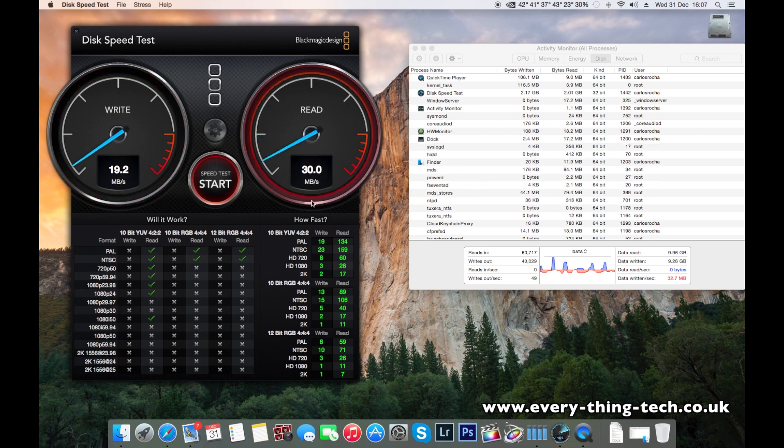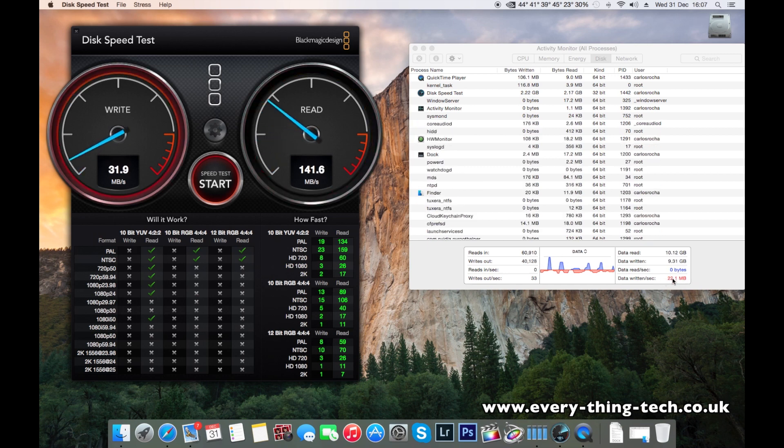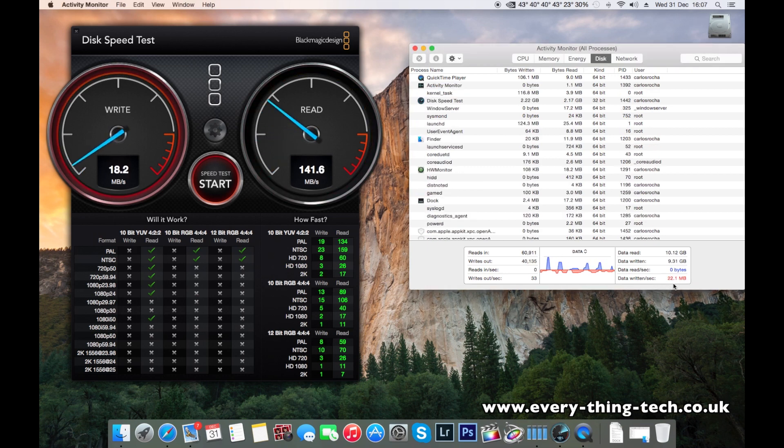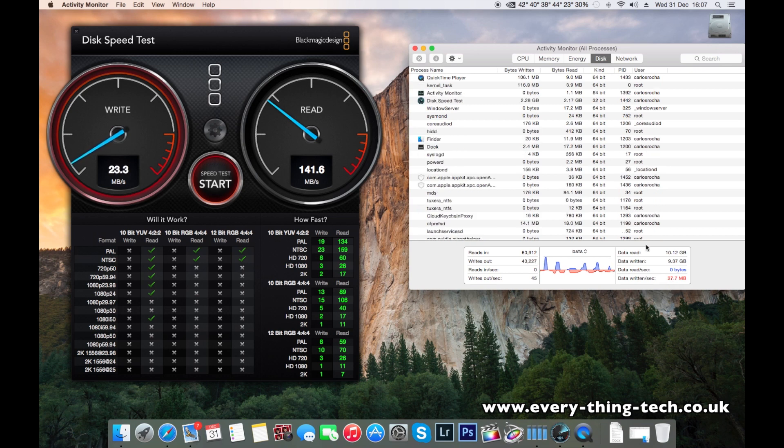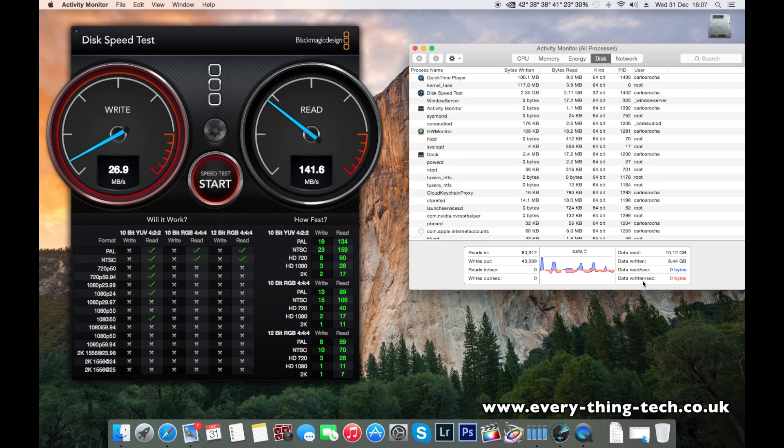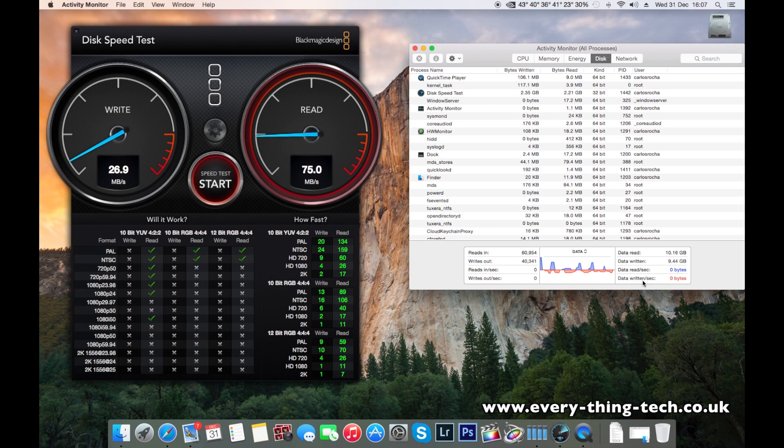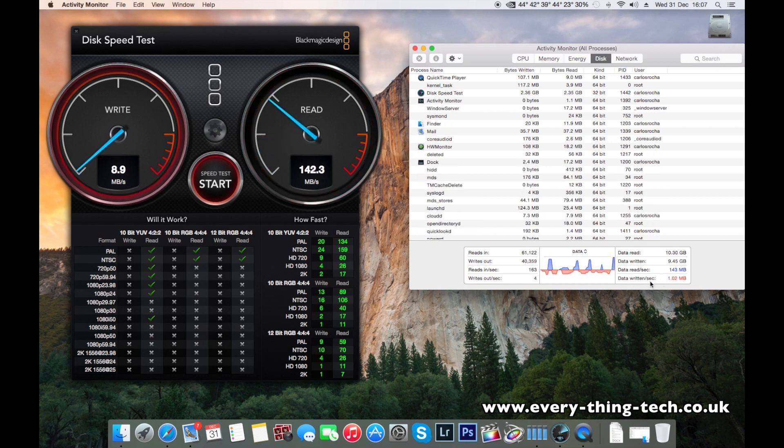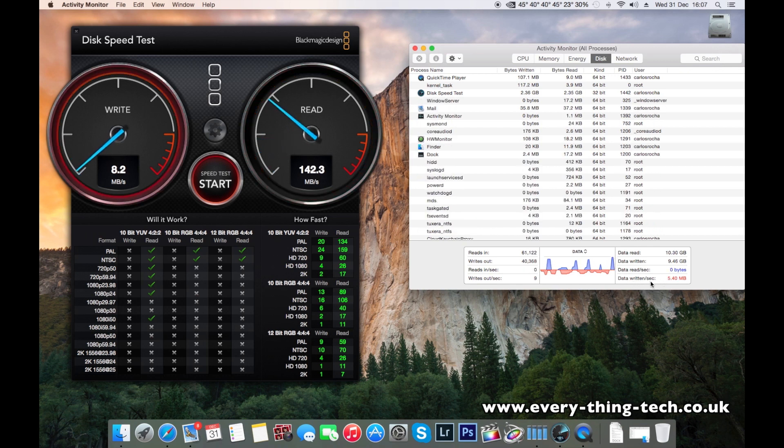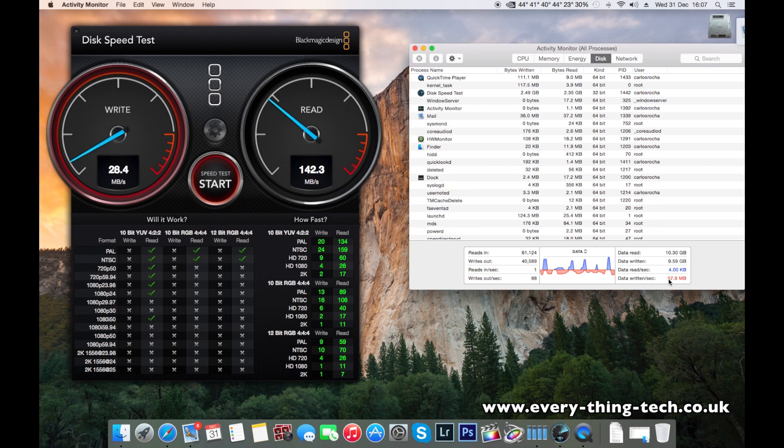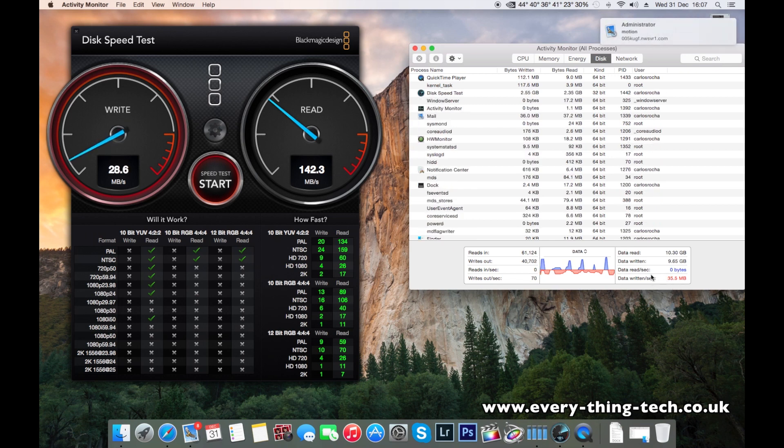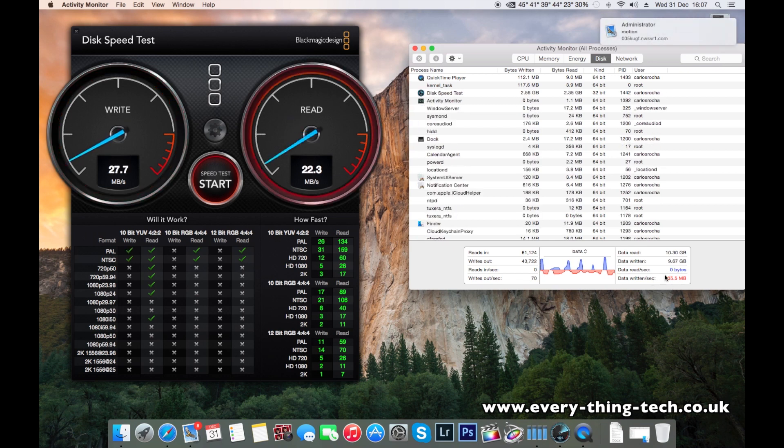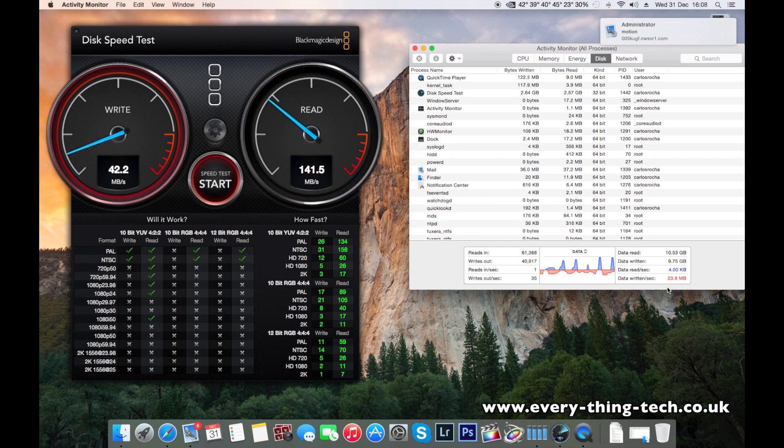So what I'm using, I'm using here on the right-hand side, there's my Activity Monitor. The disk is selected, and what you're seeing on data written is data written onto the drive or onto an SSD, whatever data is being written at the present time.